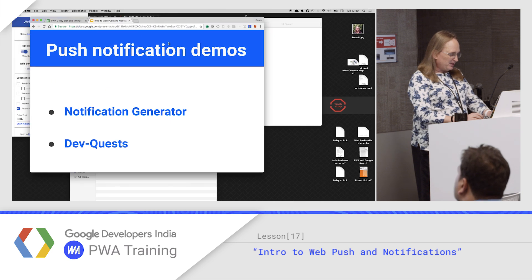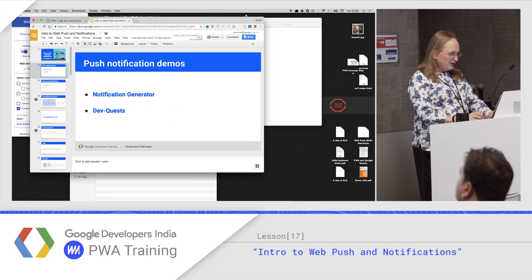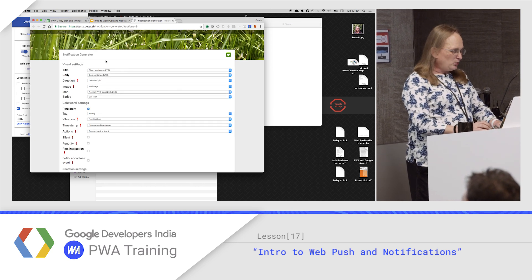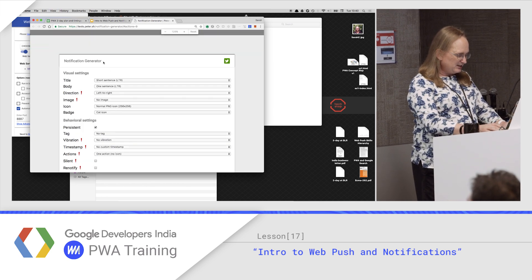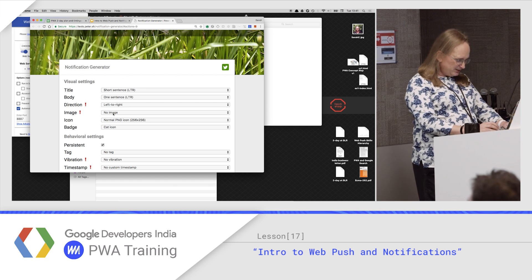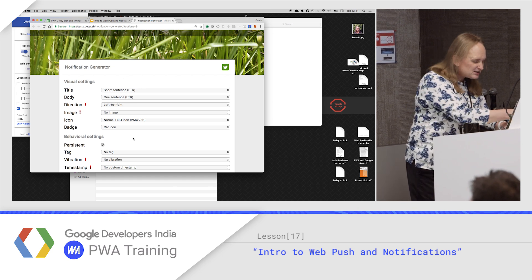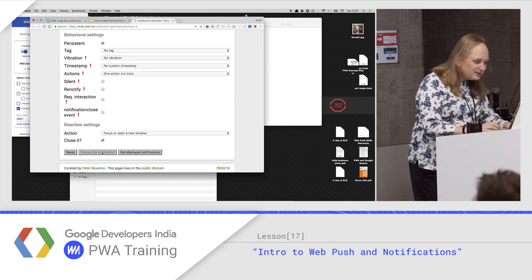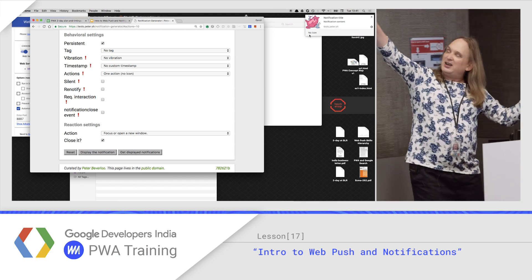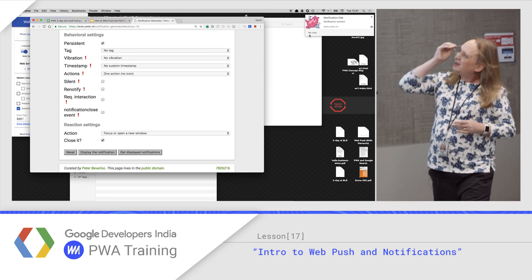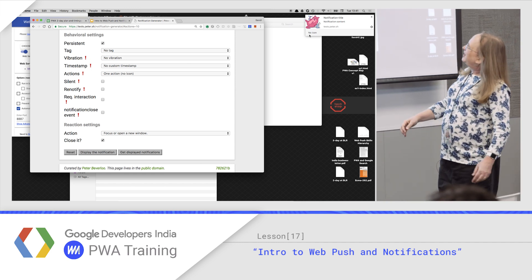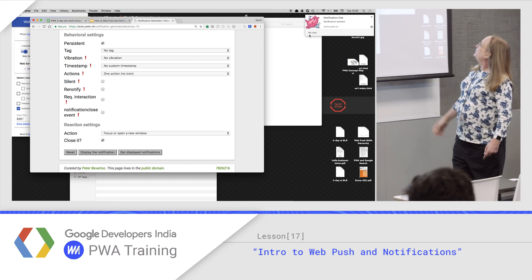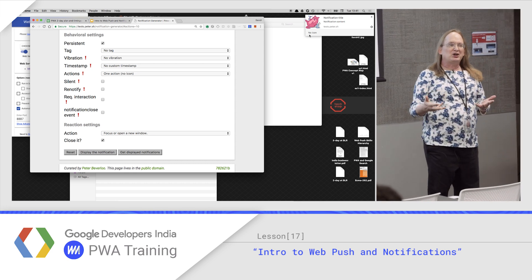This one failed last time I tried to run it, but now I'm on a single screen so I can show you. The notification generator is a tool that lets you select various options for a notification. Let me come down to the bottom and say display it — notice a notification pops up. In your slide deck it's a pointer to test.peter.sh notification generator. You can play with the notification options and see what they look like.